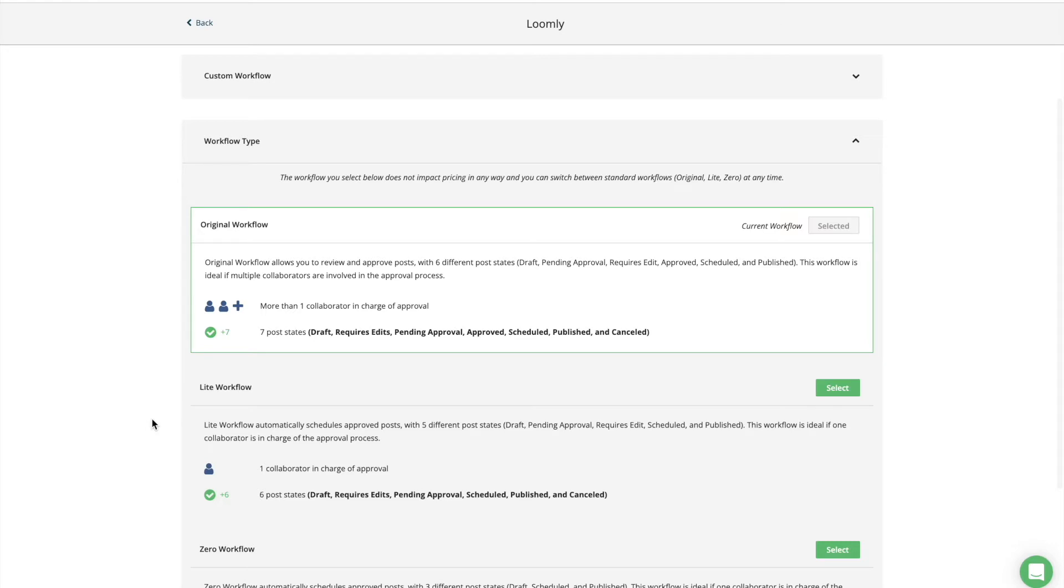If you need approval from one collaborator, share a similar checklist with the person in charge of approving posts, with clear approval deadlines, making sure to include some buffer to allow for some back and forth.